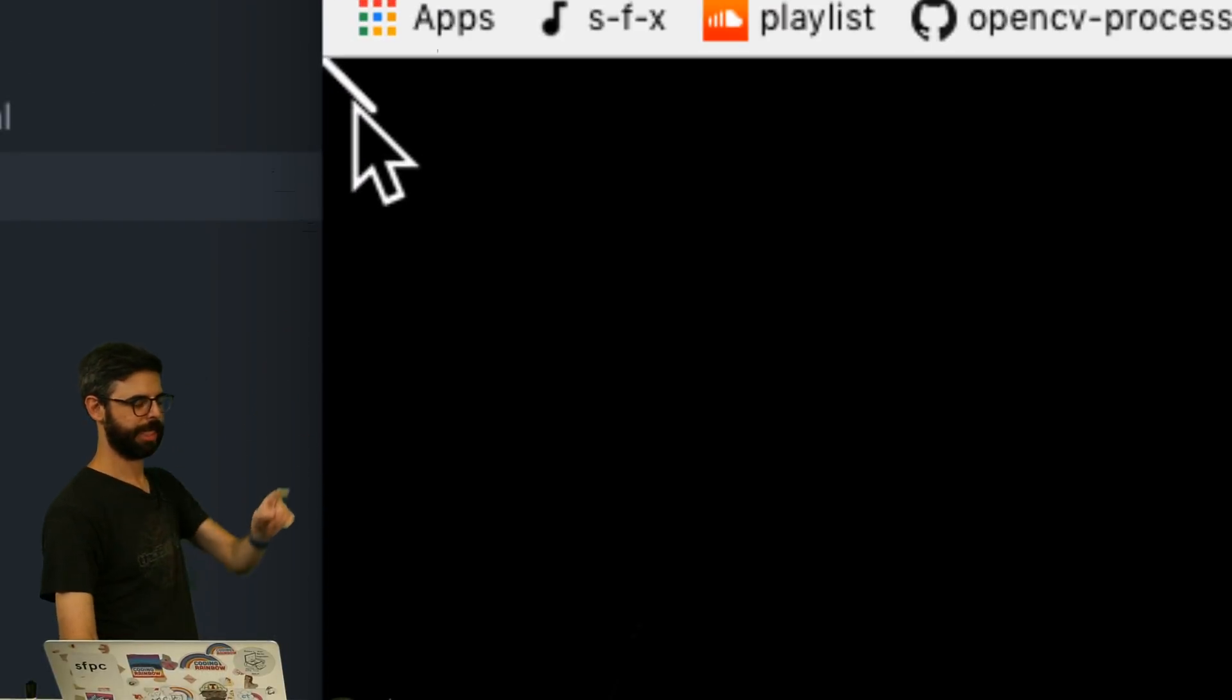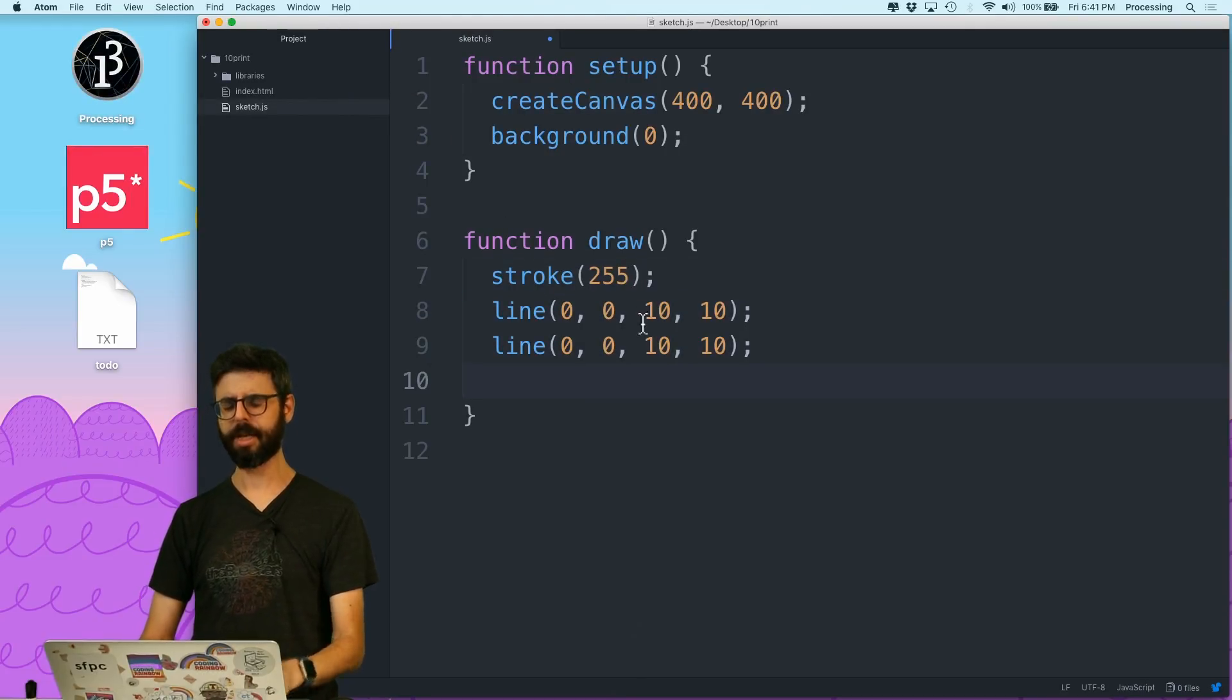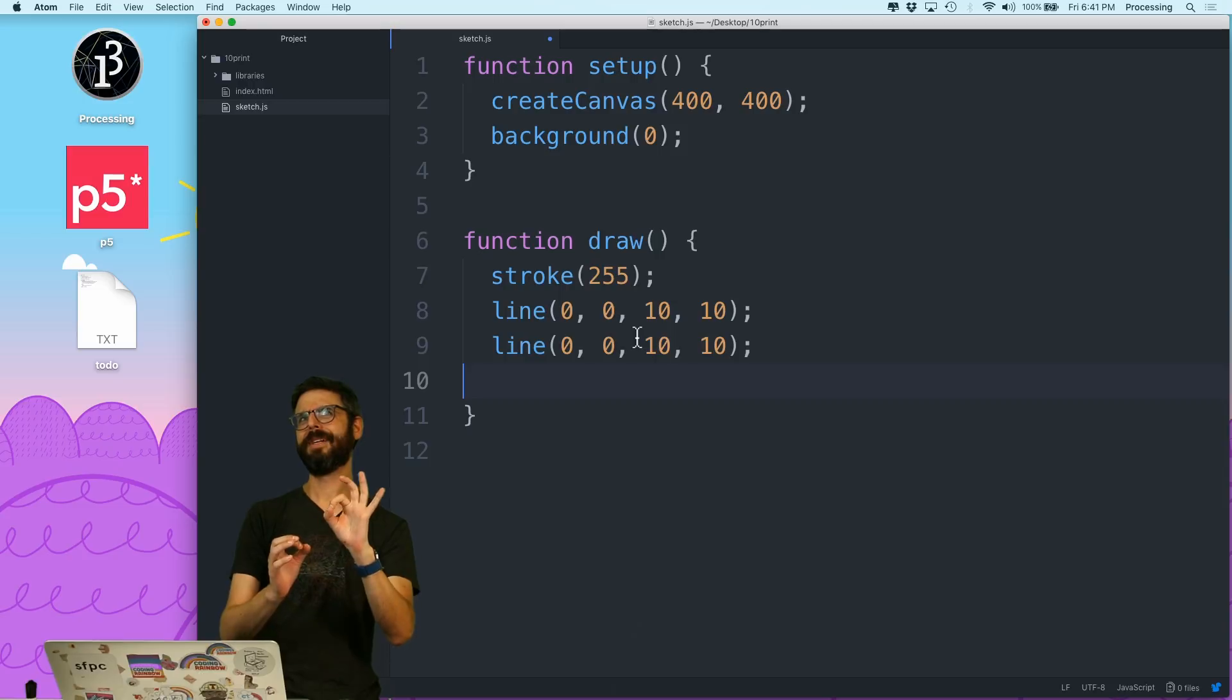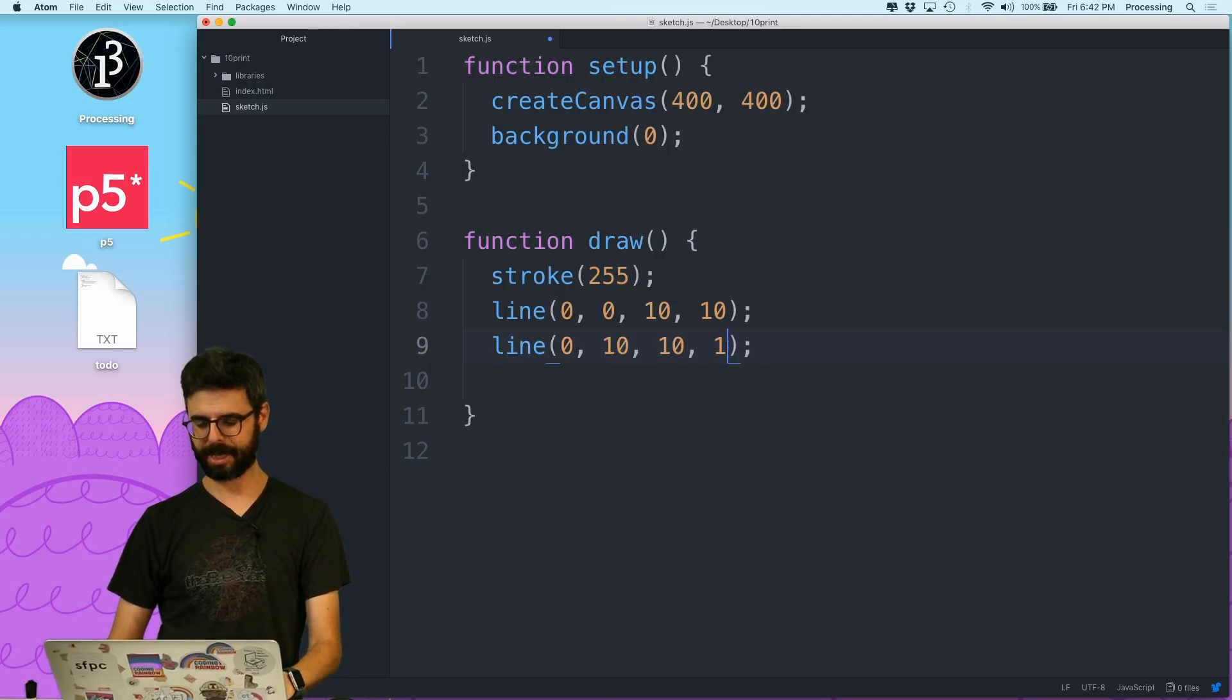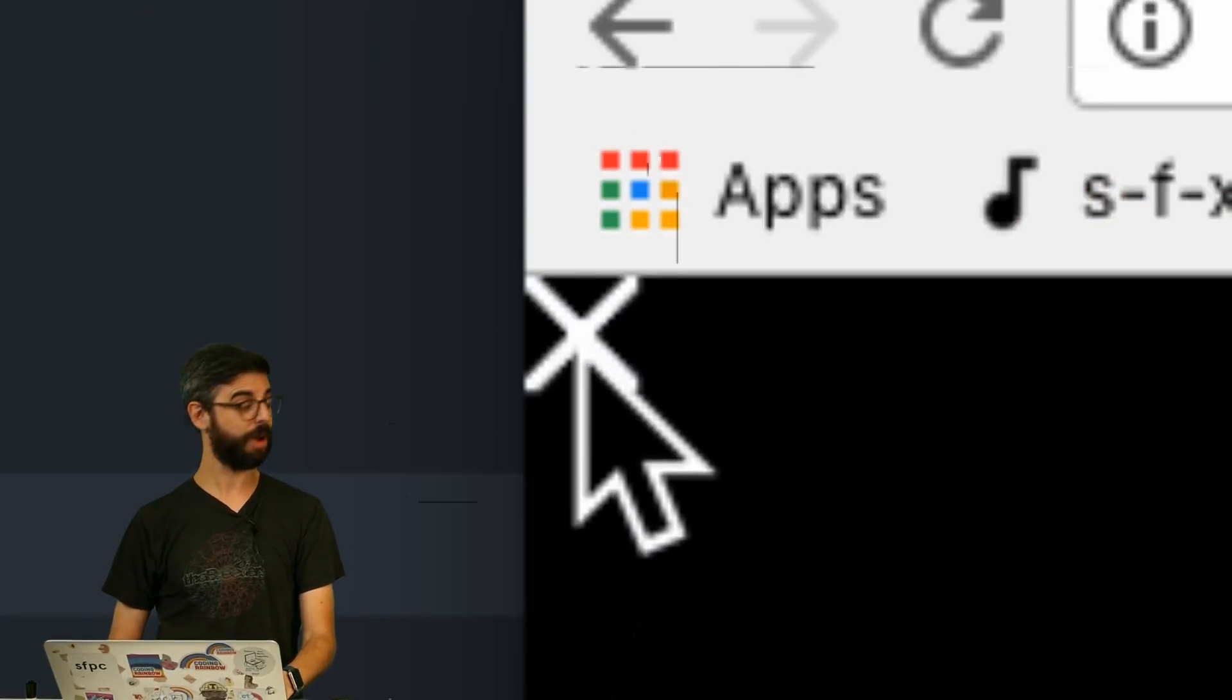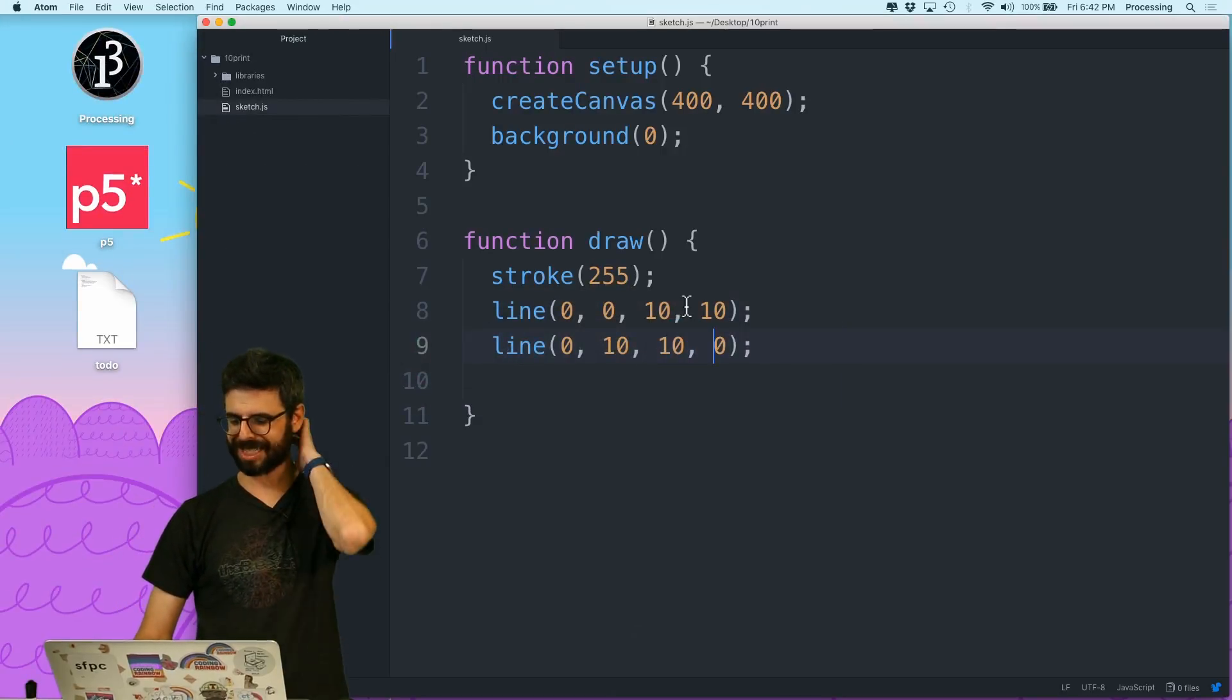Now I could say line, now what do I want if I want to go from the bottom to the top like a forward slash? I'm gonna go from 0, 10 to 10, 0, right? Forward slash. Now I've drawn them both there.